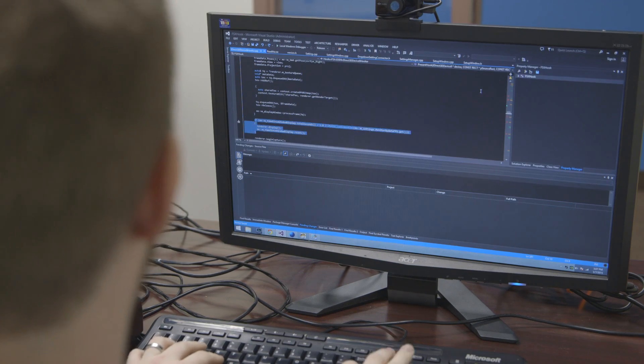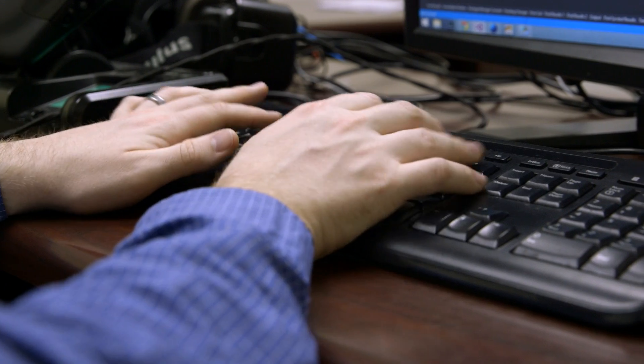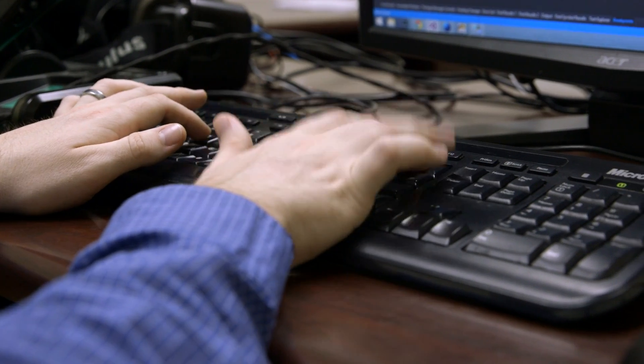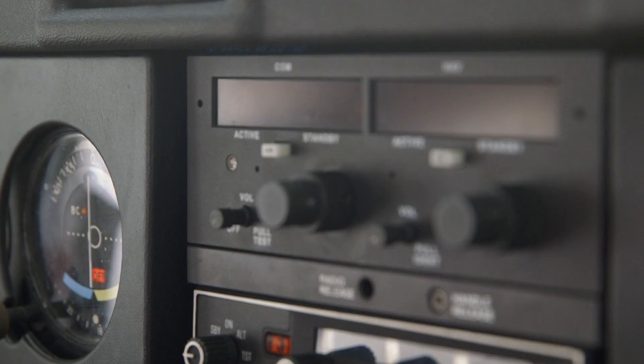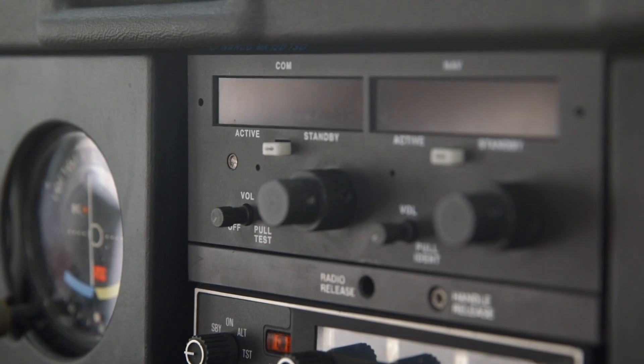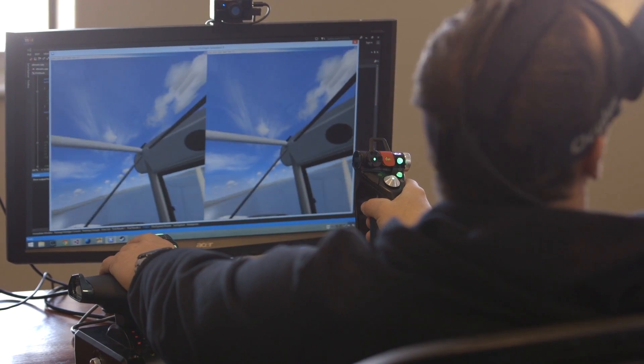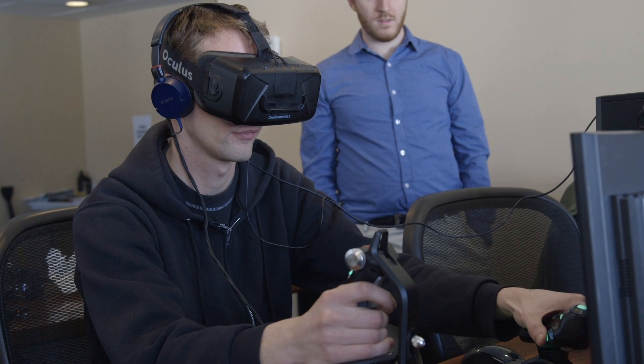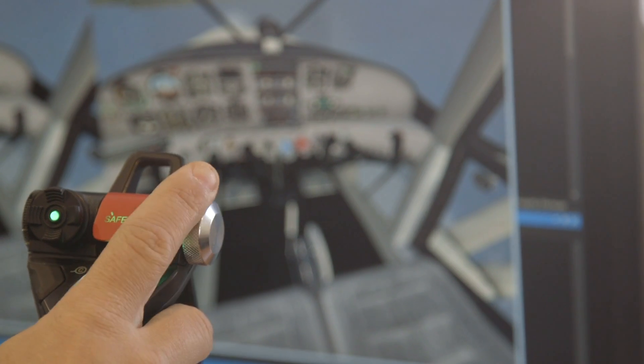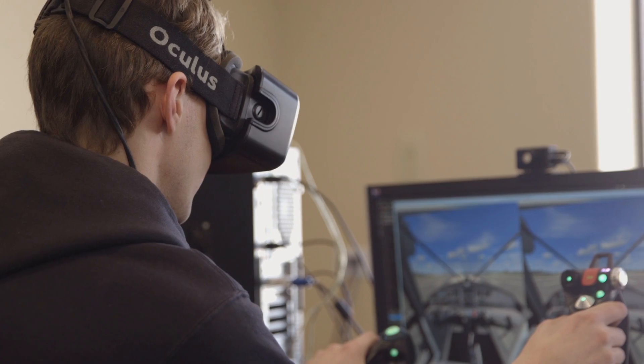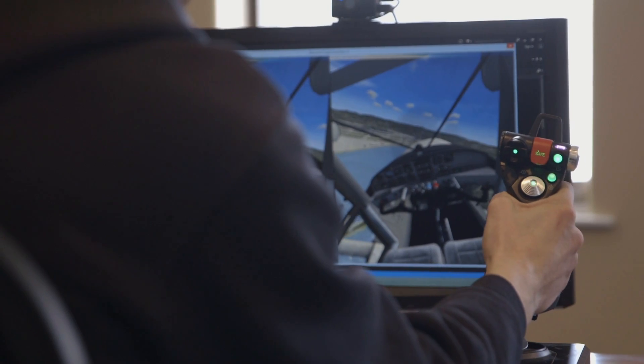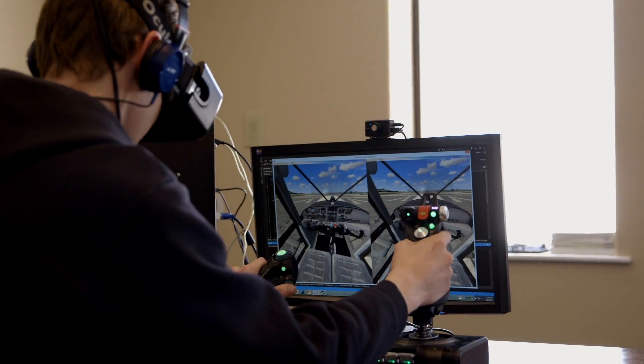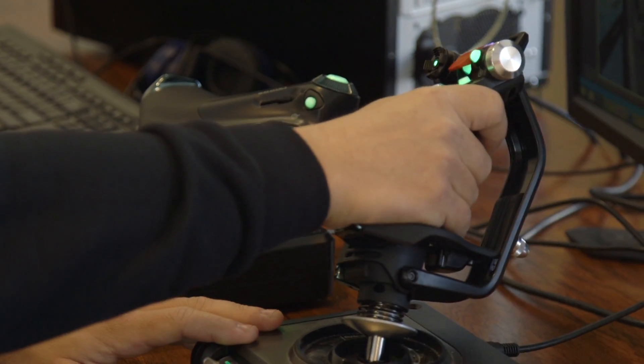I'm working on a magnifying glass so that you can just zoom over those little controls without interrupting your view. I'd like to work on integration so that we support a wide variety of add-ons for Flight Simulator: sceneries, aircraft, hardware.